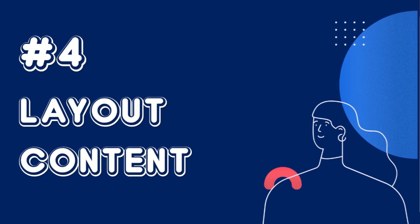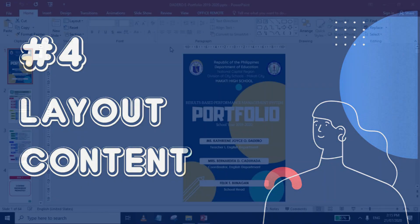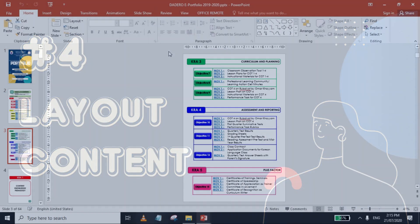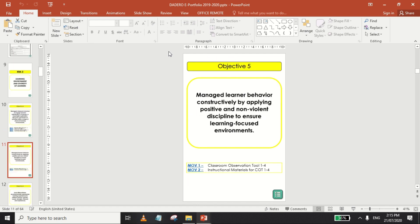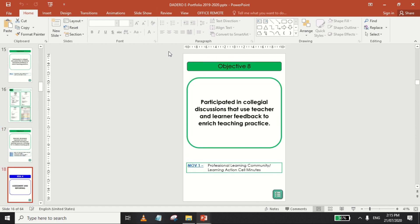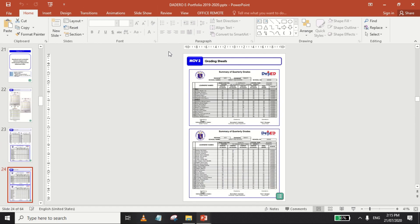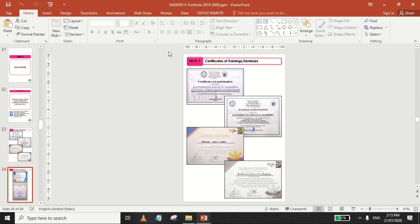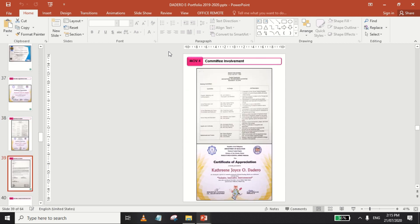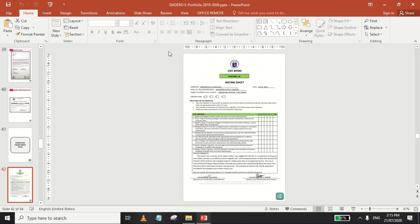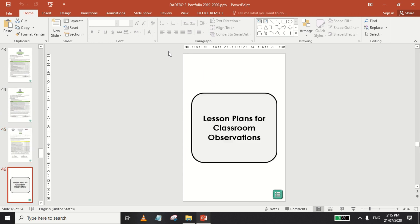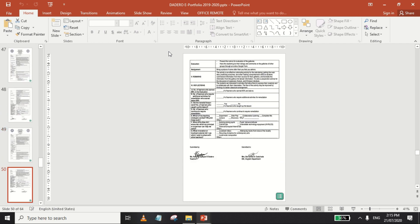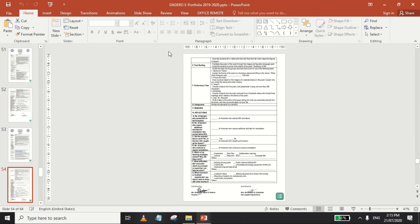Step 4 is to lay out your content and insert your supporting documents according to your table of contents. If you have modes of verification that appear several times, like your COT forms or lesson plans, you may place them in a separate section at the end of your slides.